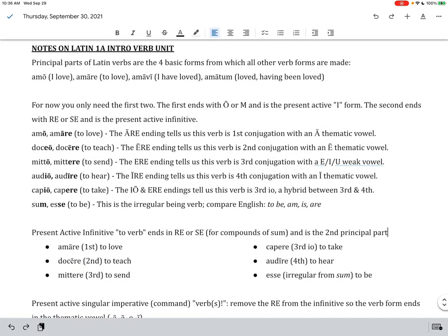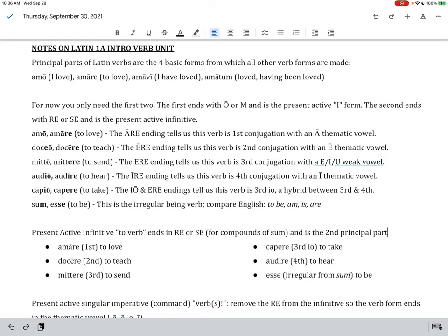The first topic we need to talk about is principal parts in Latin. Now, most verbs up to this point you've seen them listed in a form like amat with a T on the end, and that means he, she loves. So, we're going to talk about the principal parts of Latin verbs. You can see here, amo, amare, amawi, amatum, the four principal parts, four basic forms from which all other forms of the verb amo, amare, to love, come.